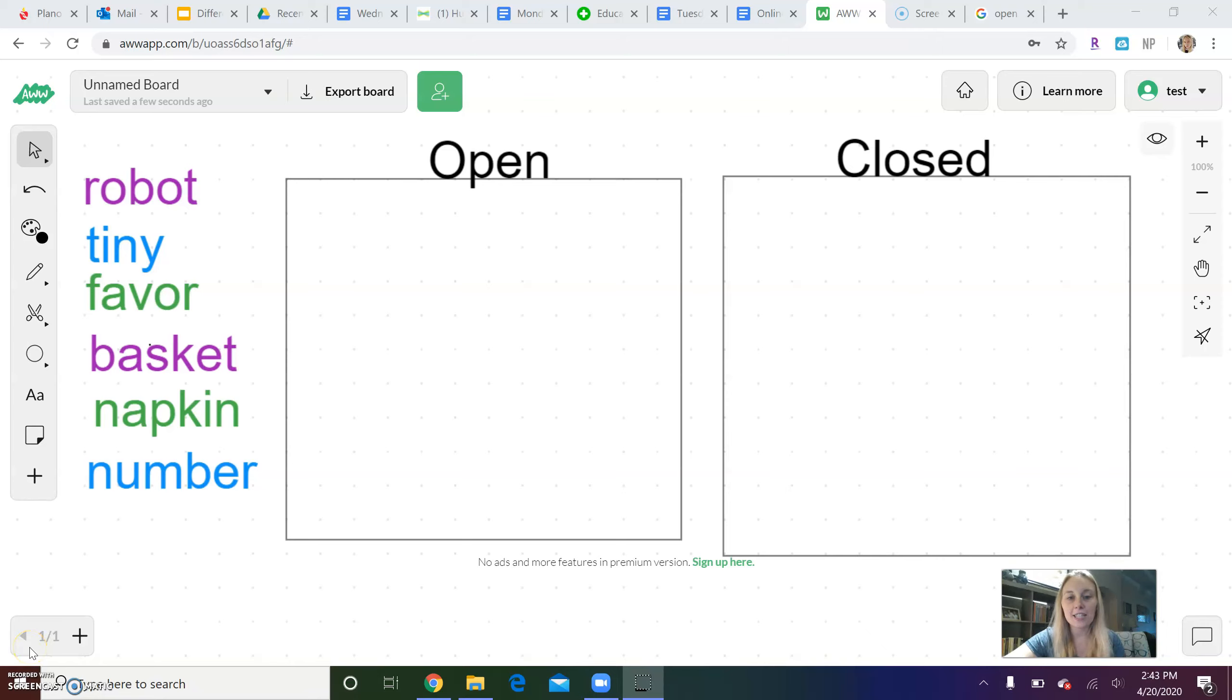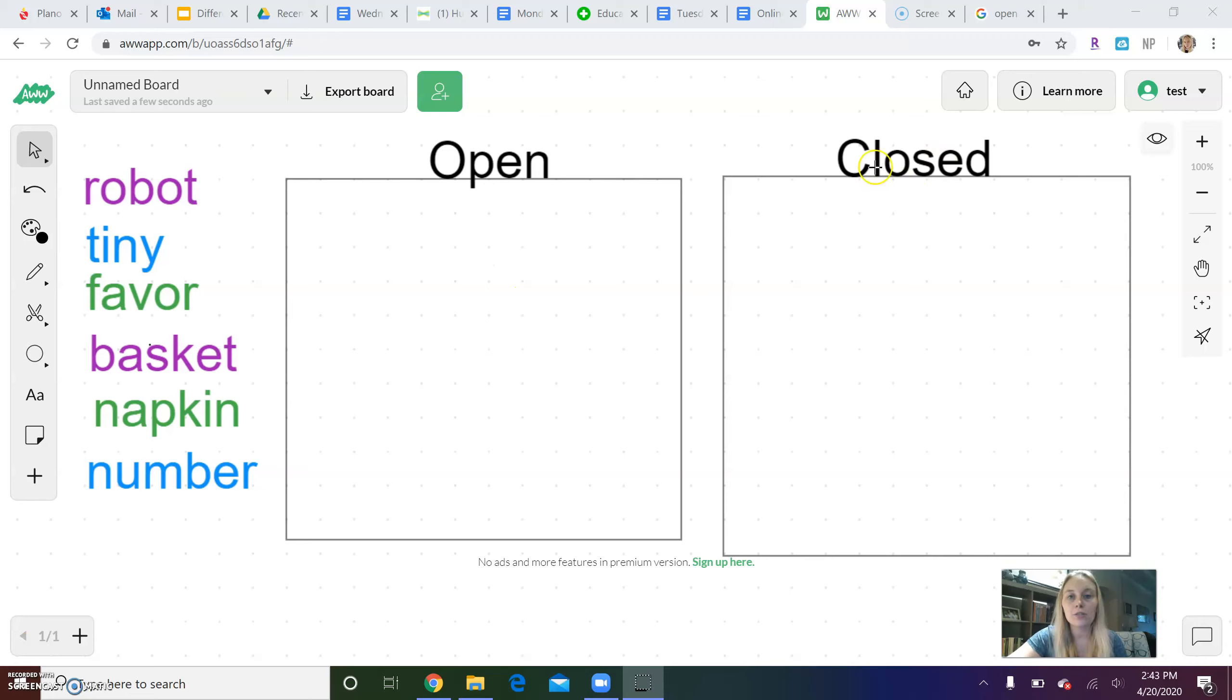Hi firsties! It's Miss Leigh down in the corner here and today we're going to review open and closed syllables like we did on Monday.